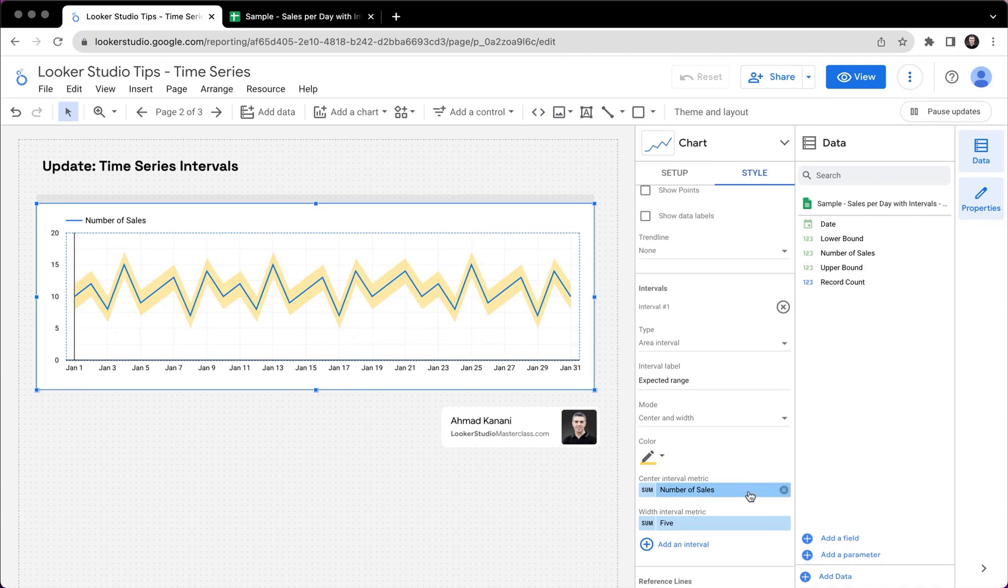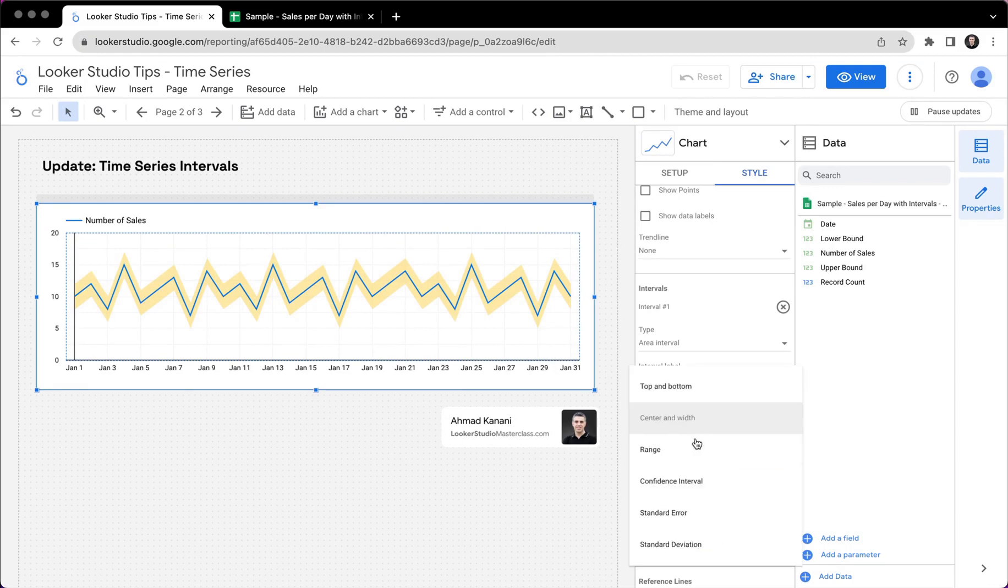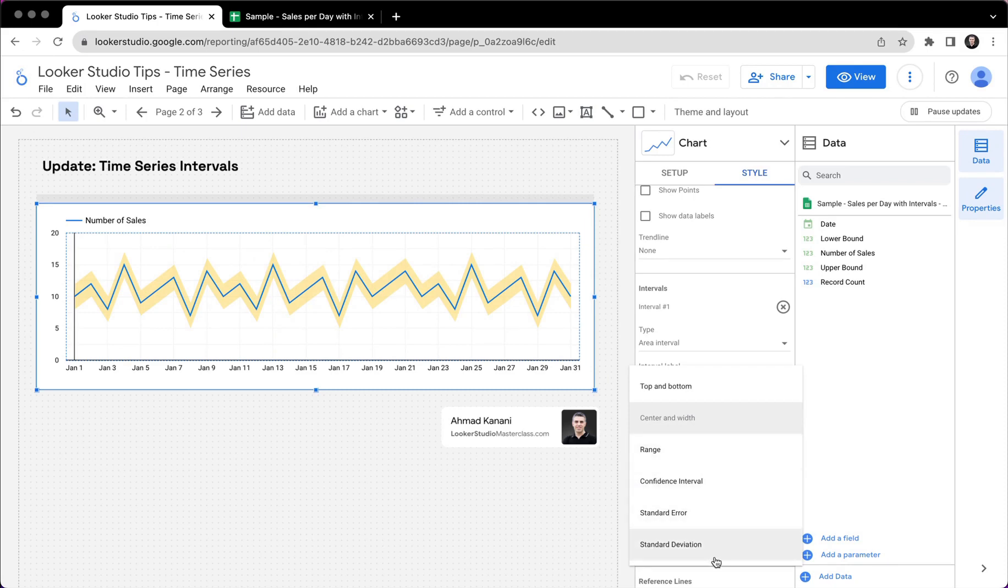This might be useful in some cases, especially if you have another metric which actually has the width of the interval for you. And we have some other ways like range confidence interval, standard error and standard deviation as well, which I'm not going through all of them in this video.